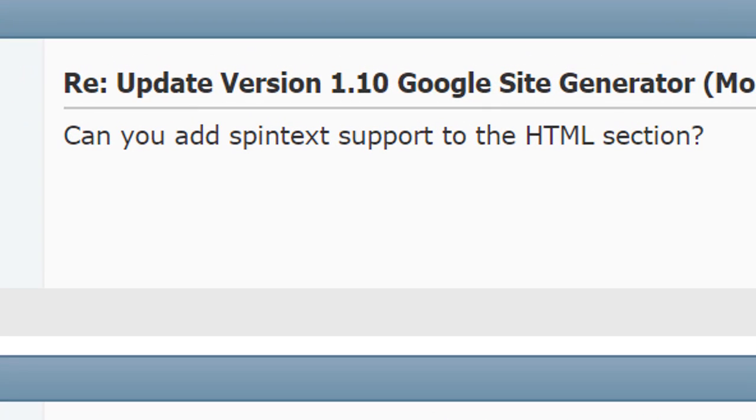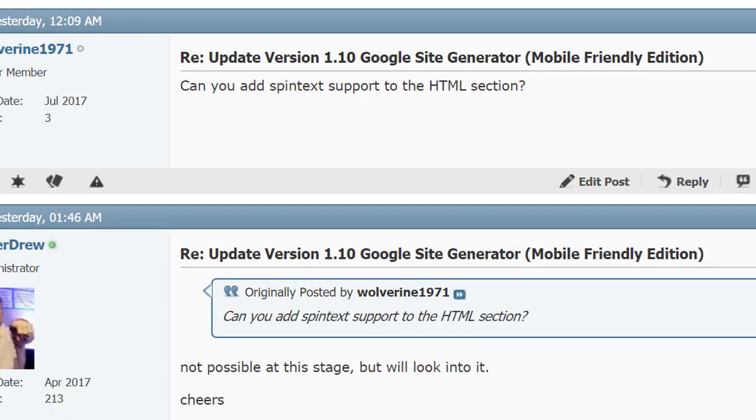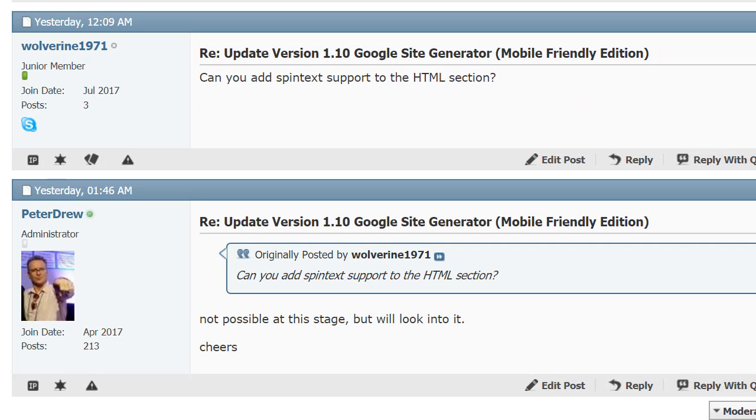He asked the question, can you add Spintax support to the HTML section? Now me, being an idiot, read that wrong in my mind. I thought he's talking about in the HTML template. But obviously he's not talking about the HTML template, he's talking about this section here,